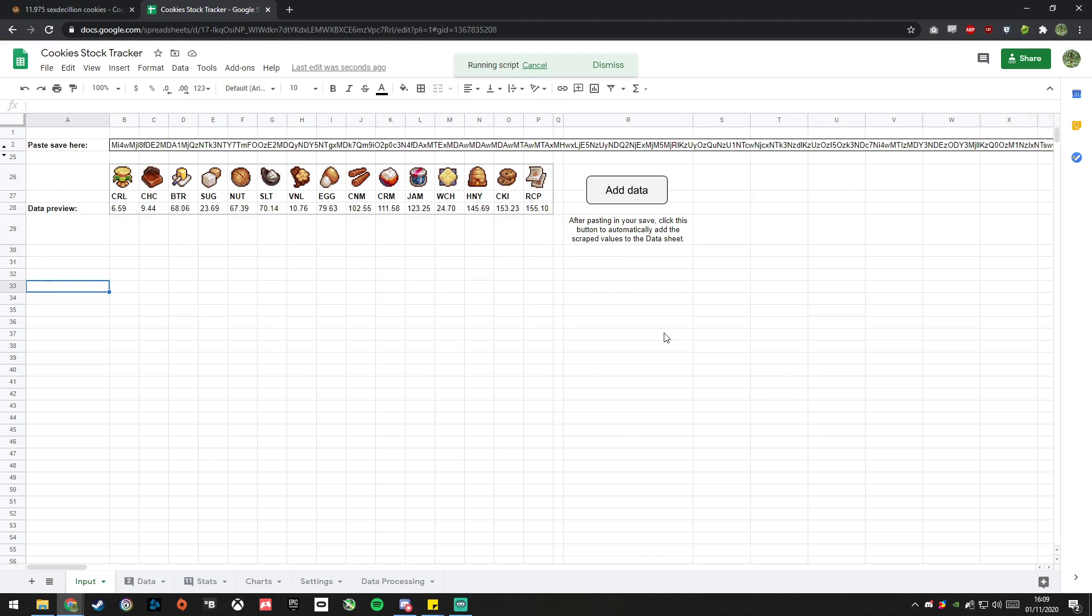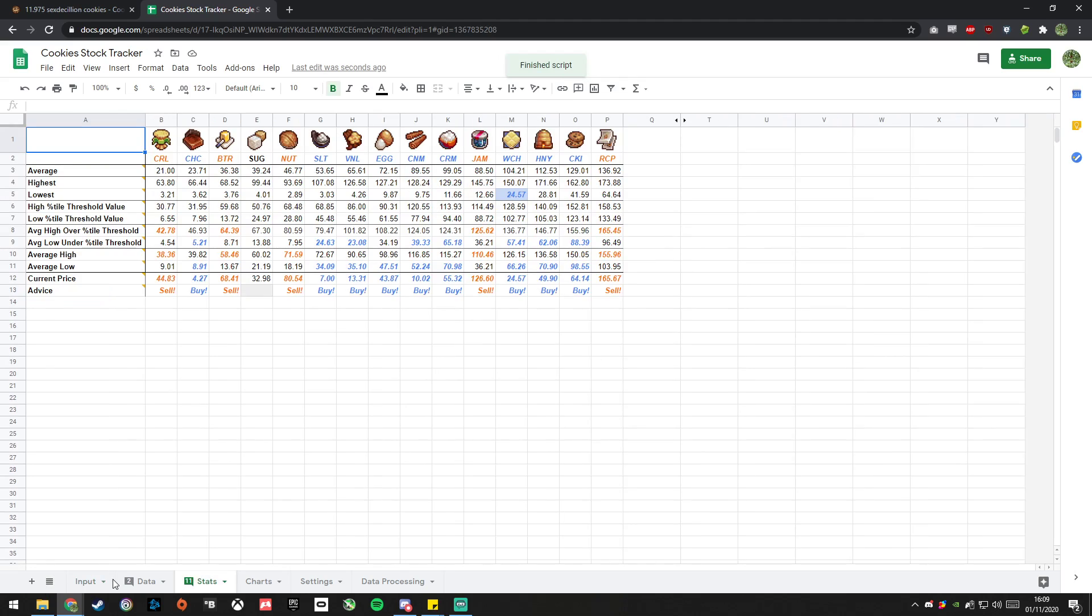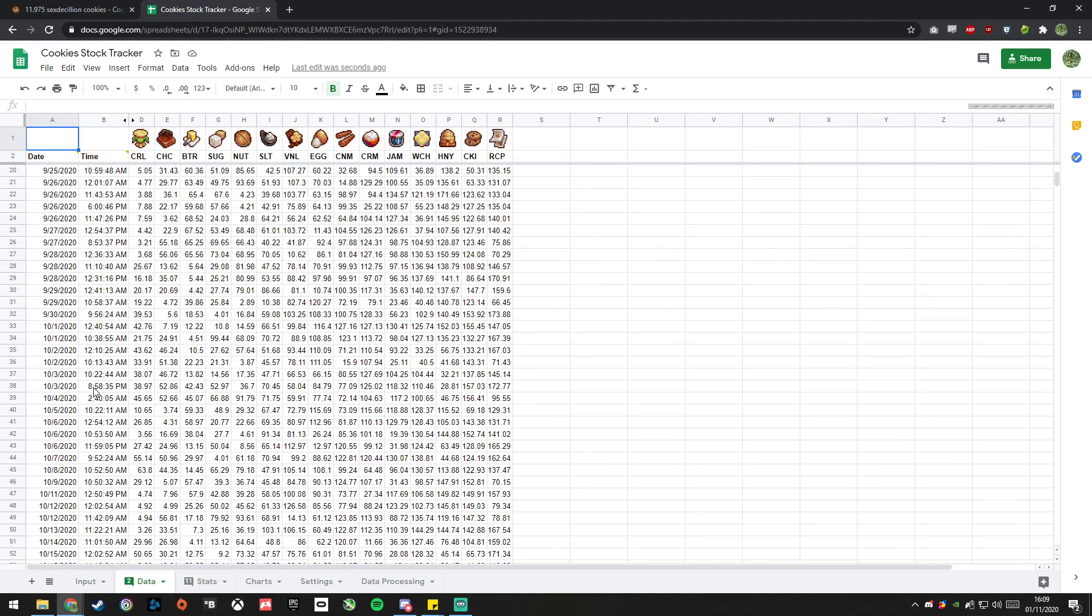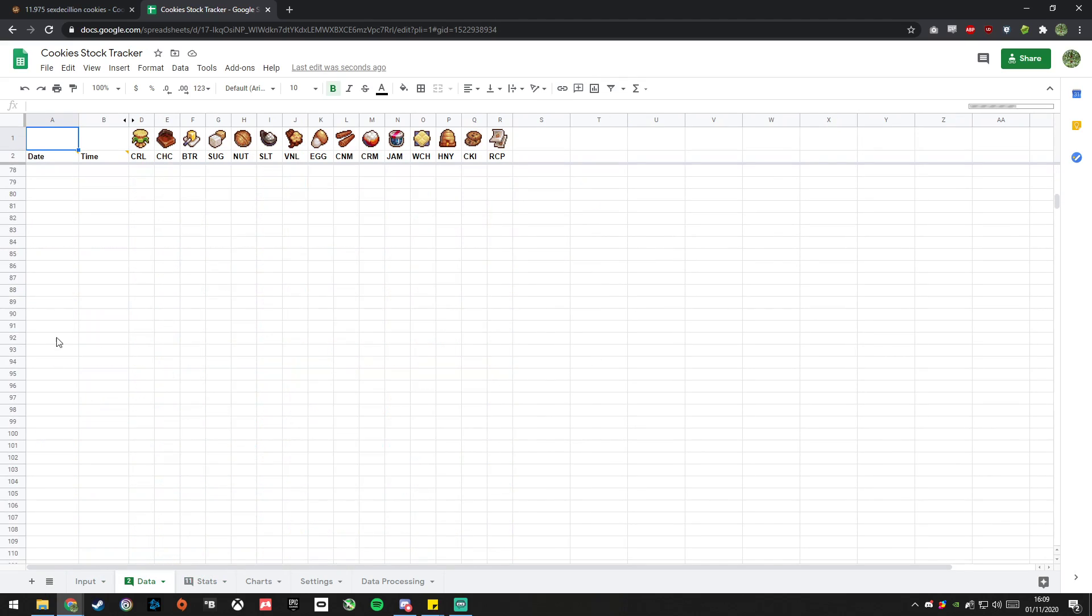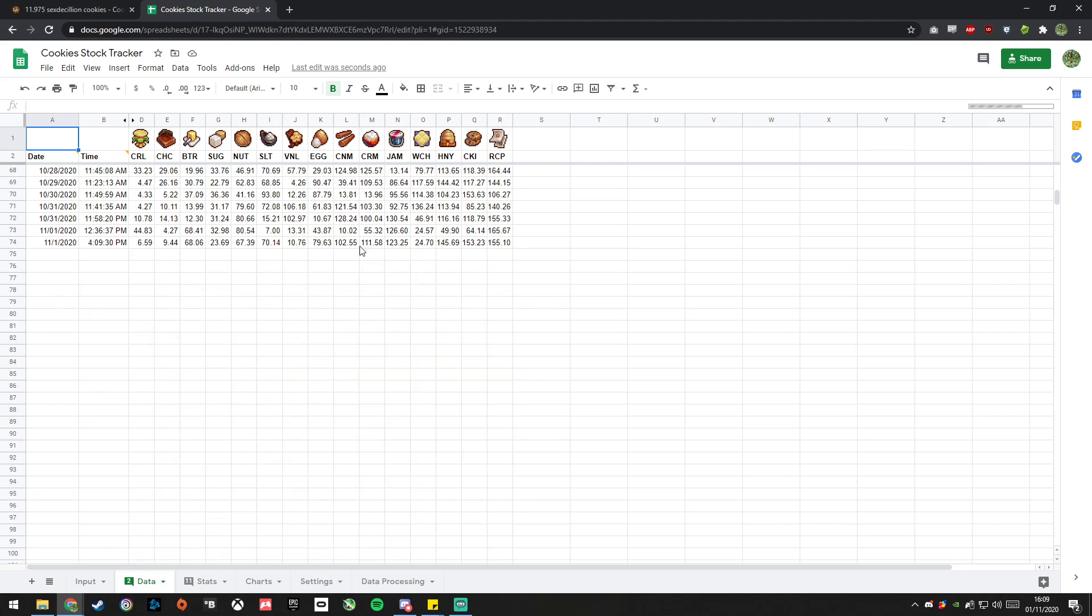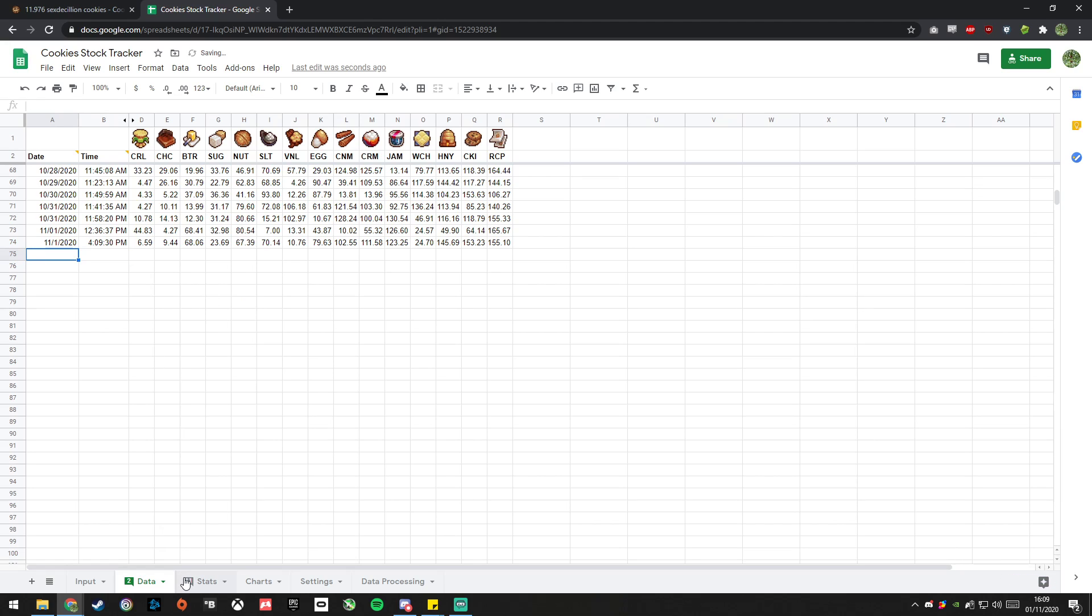This adds the data to the bottom of the data sheet here. So you can also just add these manually if you like, control colon to add the date, control shift colon to add the time there, but the input page is much quicker.